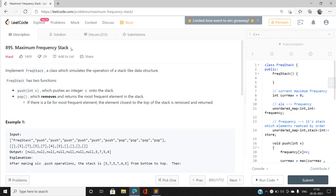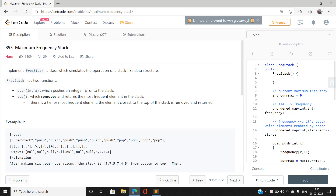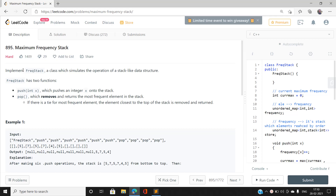Hi everyone, this is Sanny Kumar from IIT BHU and welcome to my channel Code with Sanny. Today I'm going to discuss the problem Maximum Frequency Stack — LeetCode index number 895 — and the problem is of hard type. So let's jump directly into the problem statement.